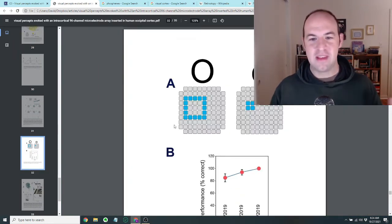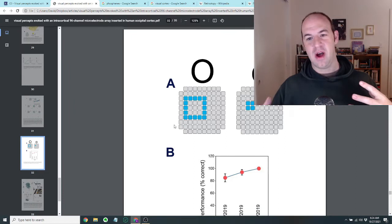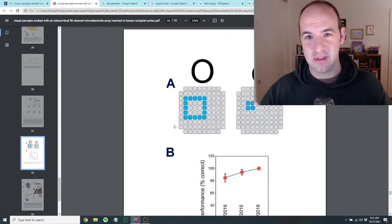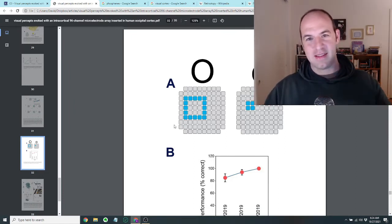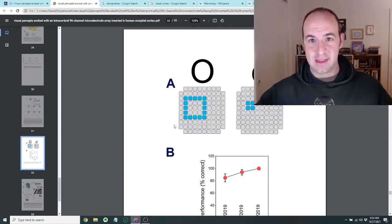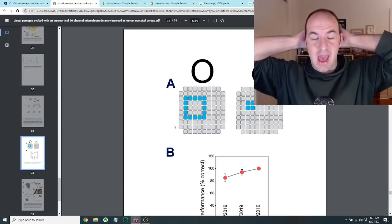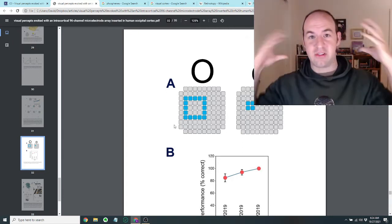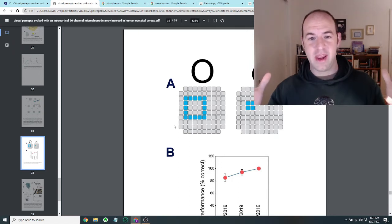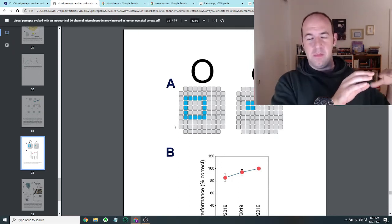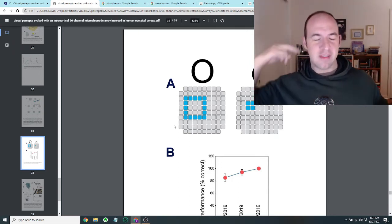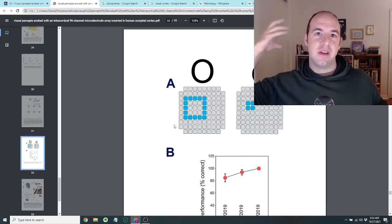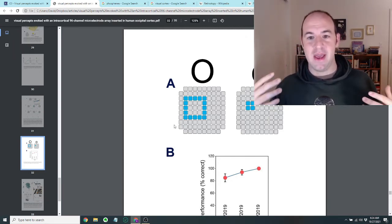So that was basically the training phase. And so obviously this isn't really being able to see exactly because it's not like she's looking around and seeing things. And then that's being interpreted as electrical signals, which are then talking to her brain. It's more like they're just using a computer program to simulate the perception of certain shapes in her mind.